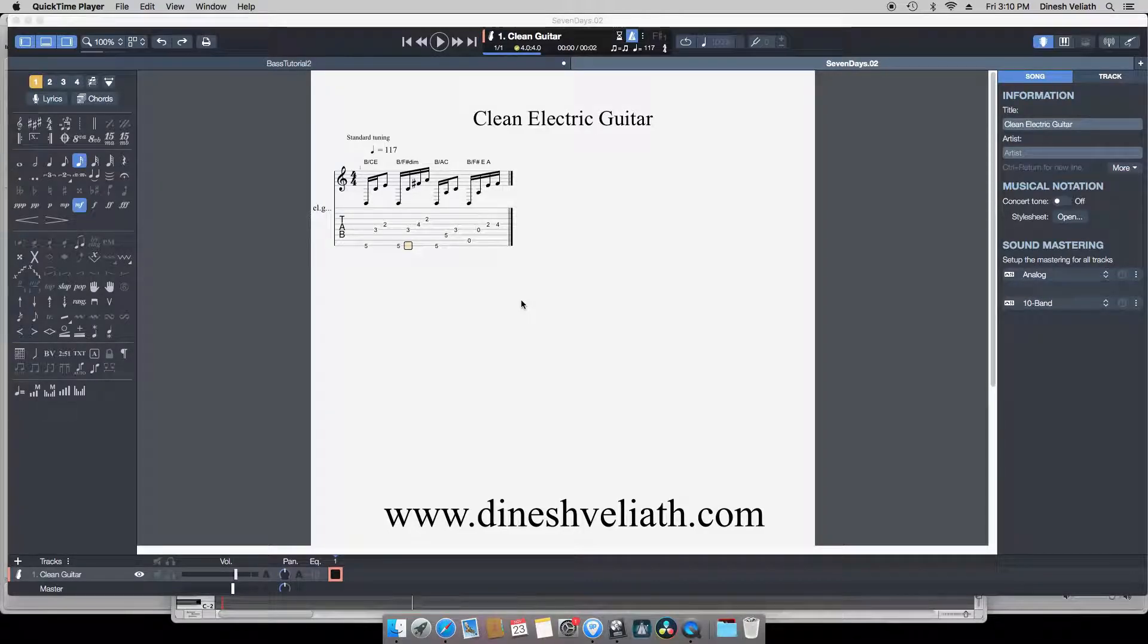Friends, what's good? Welcome to the second episode of bass tutorials. Now let's go to the second measure of the song.